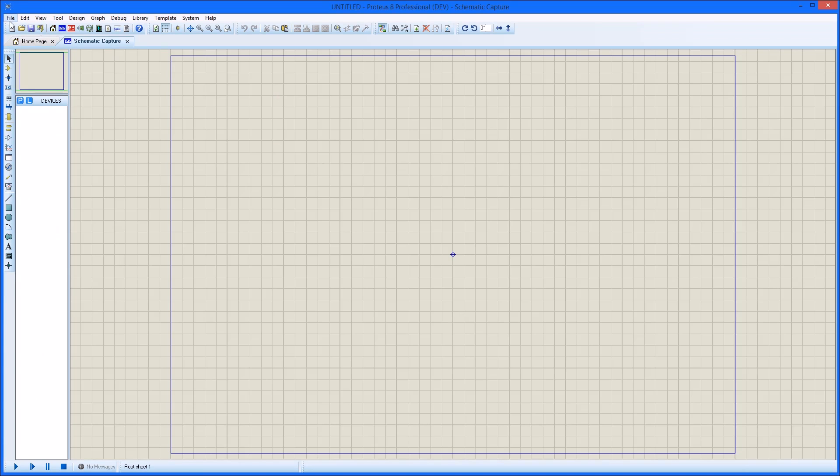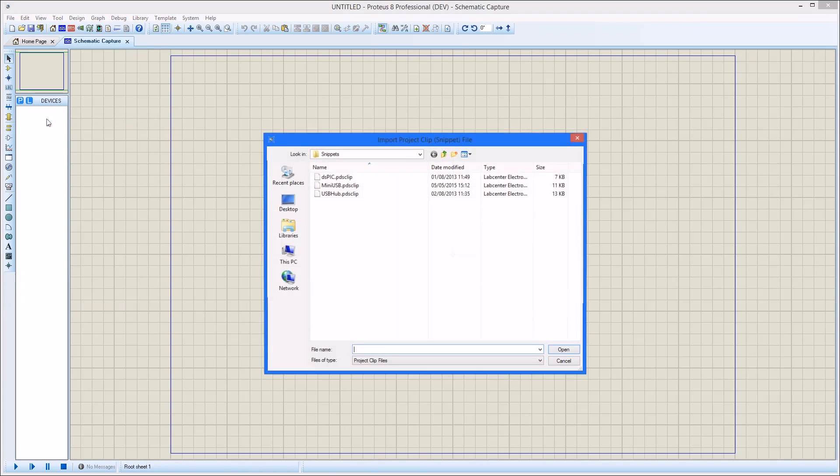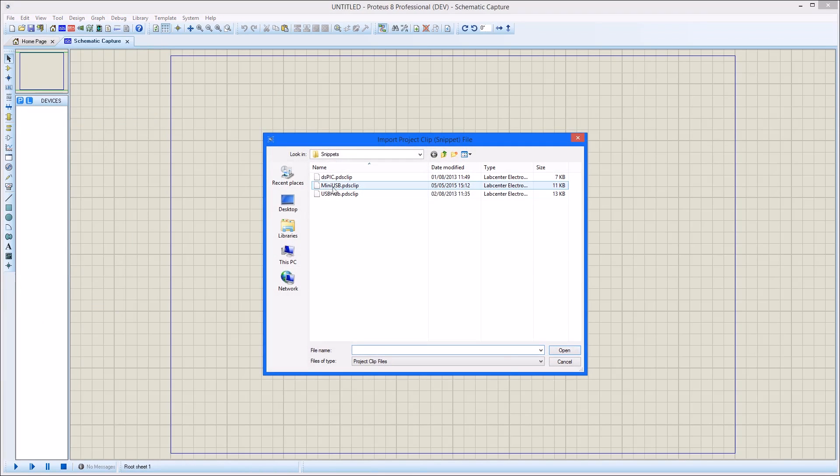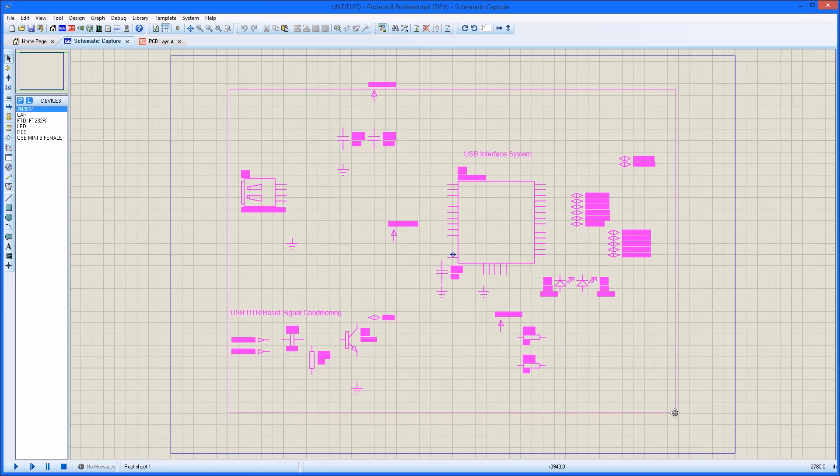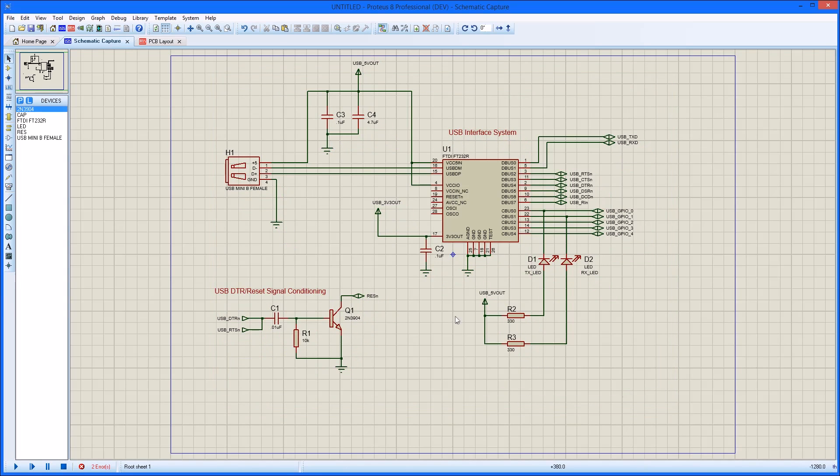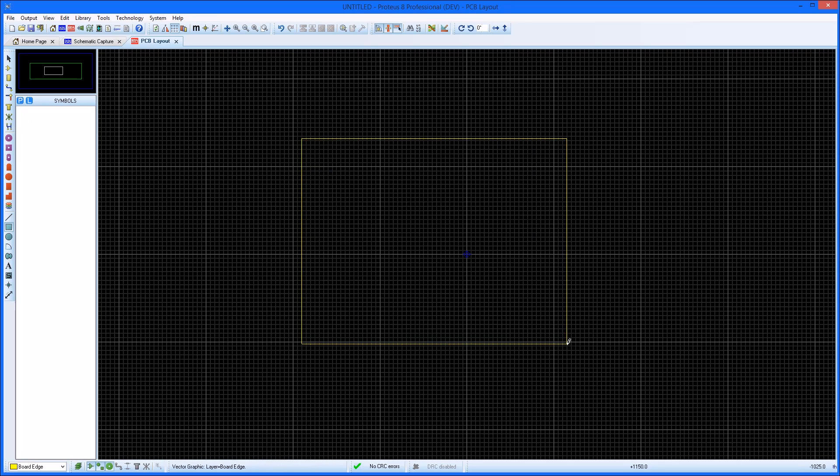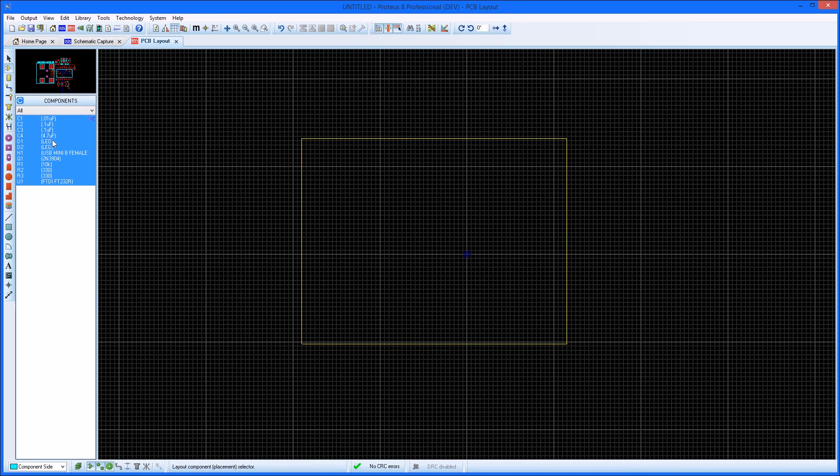When you import the project clip, you first place the schematic section, and then place the layout clip as a single entity.